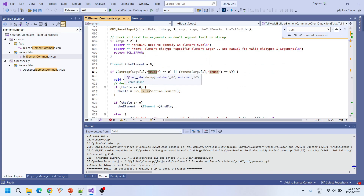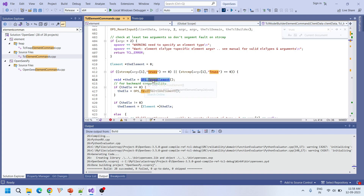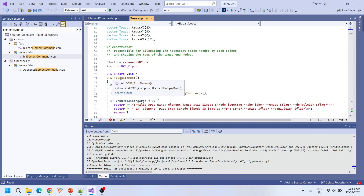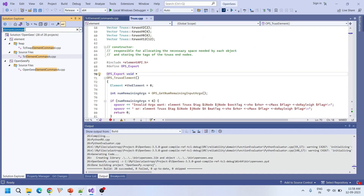You can see here it is a string comparison — if the argument equals 'truss' (with lowercase t or uppercase T), it redirects to the function 'OPS_TrussElement'. So we have to make sure we are calling this particular function. Looking at truss.cpp, there is 'OPS_TrussElement' — this means we are in the right file: truss.cpp and truss.h, which is the corresponding header file.